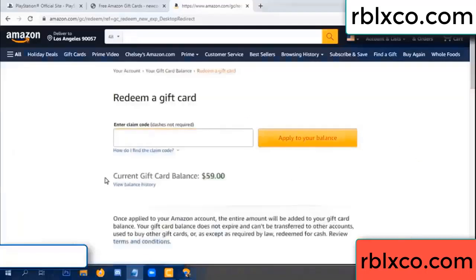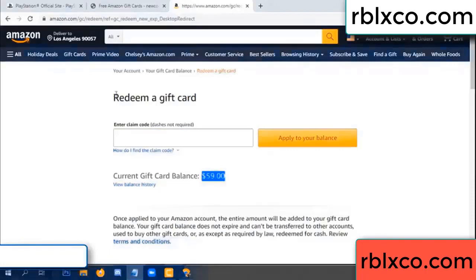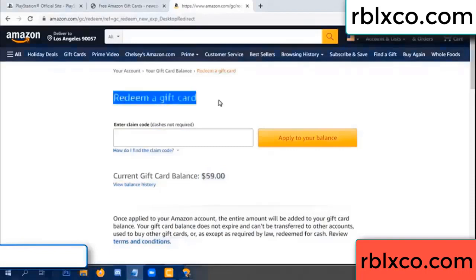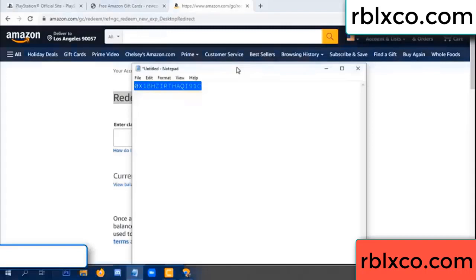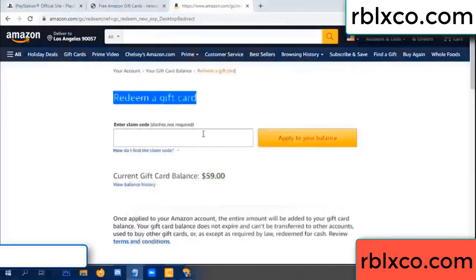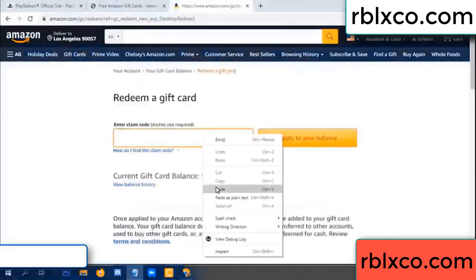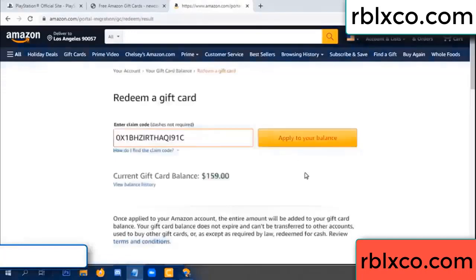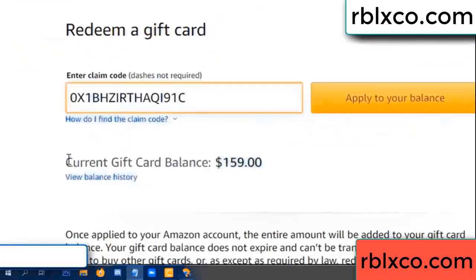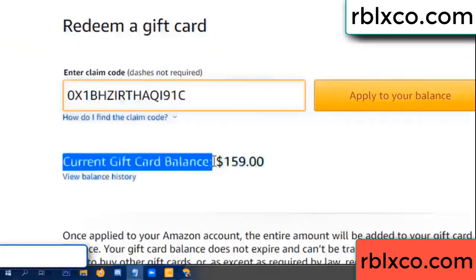Hello everyone, today my Amazon gift card balance is 59 dollars. I will redeem a gift card. Verification code — paste the code, apply balance. Wow, 100 dollars added, now 159 dollars!